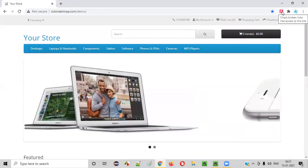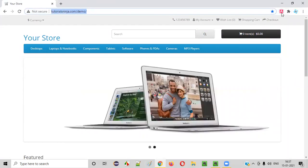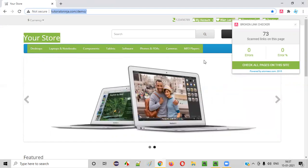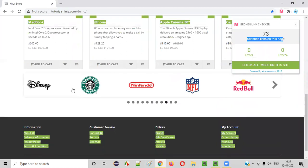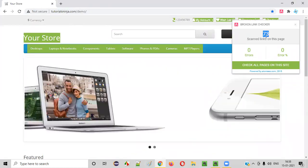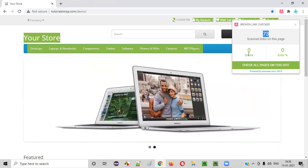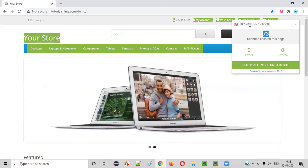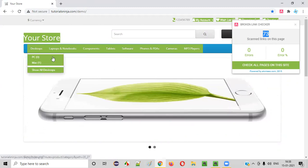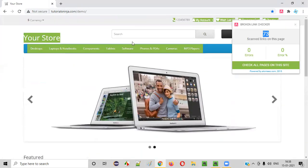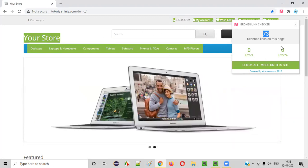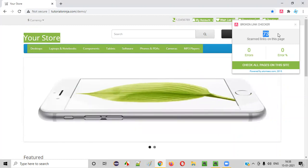So how to find that? Just simply click on this add-on icon when you have opened the application. You see it's checking — broken link checker is checking. You see everything is converting into green, which means it's working fine. So total links on this particular home page of this demo application are 73 links and all the links are working. There are no errors — zero errors.